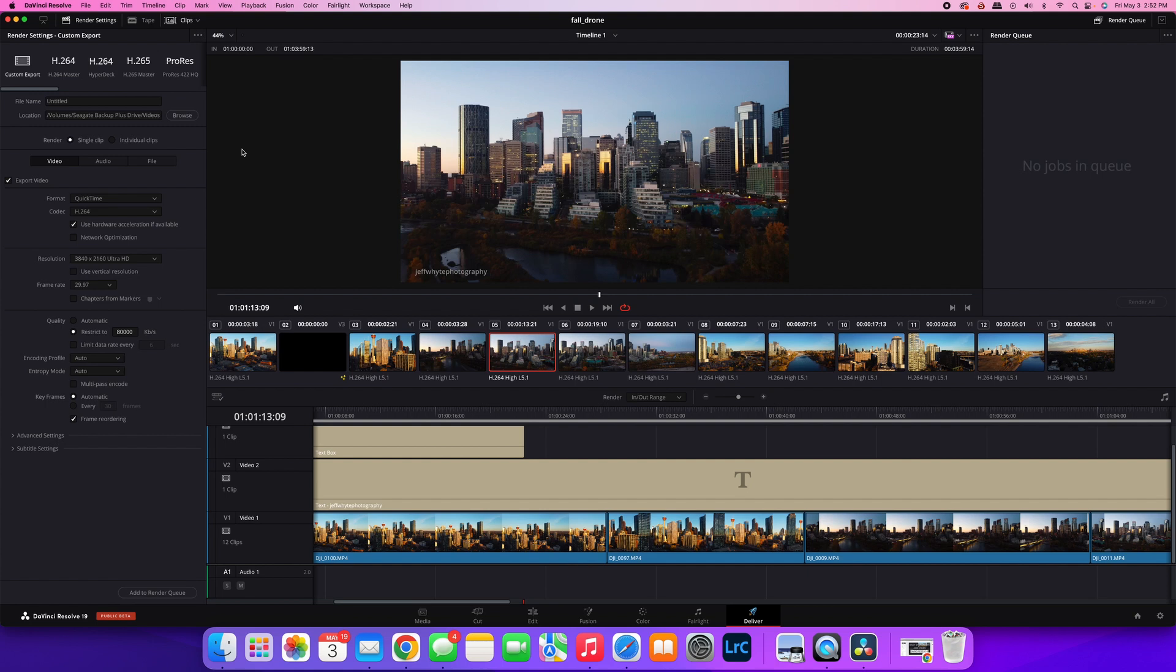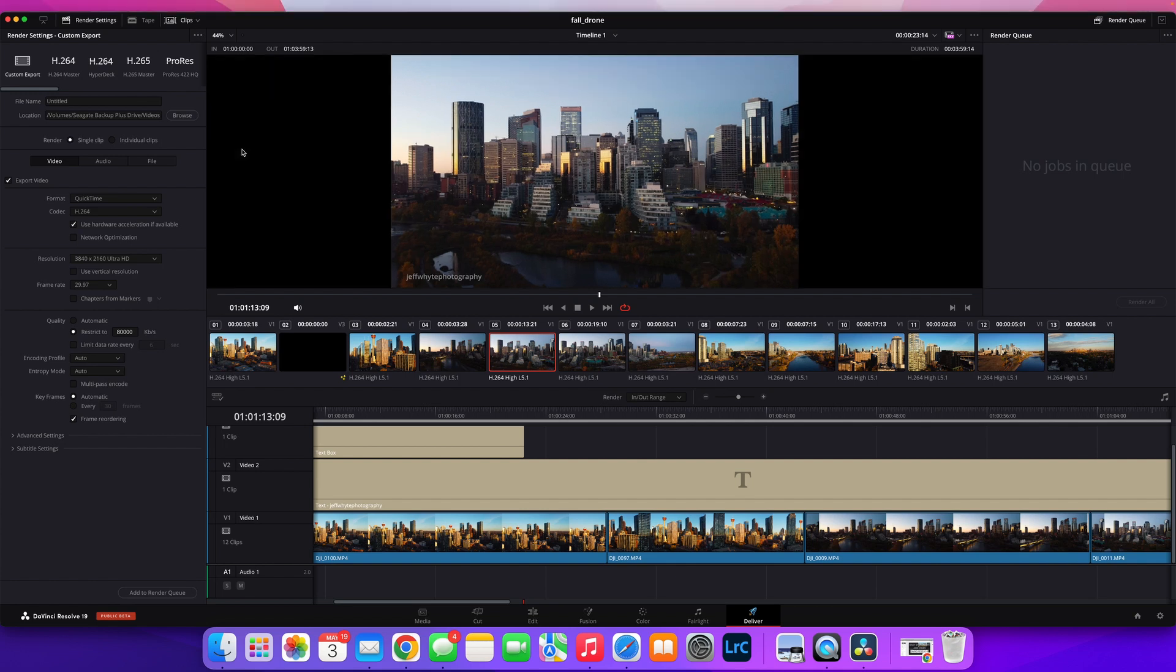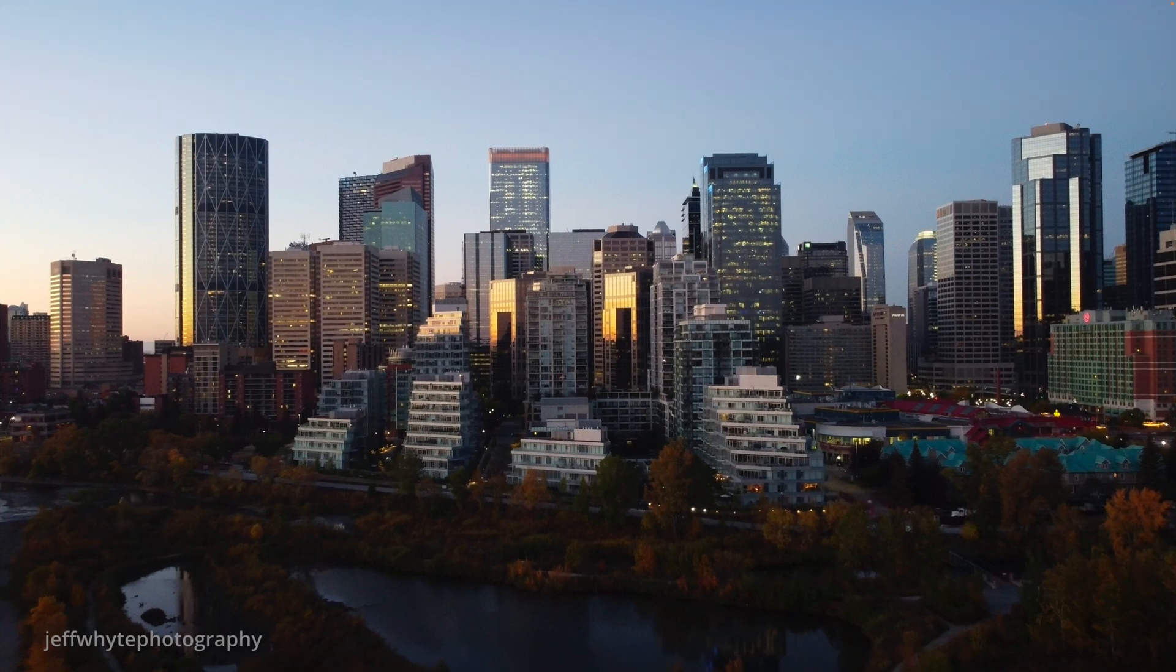All that you have to do is hit Command F if you're working on a Mac or Control F if you're on a PC, and that will automatically take you to full screen.